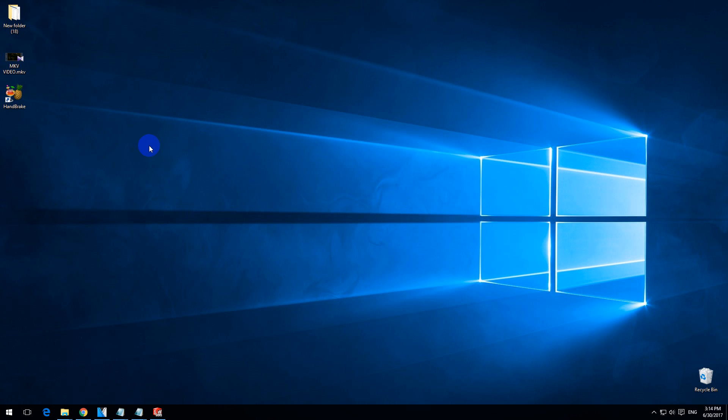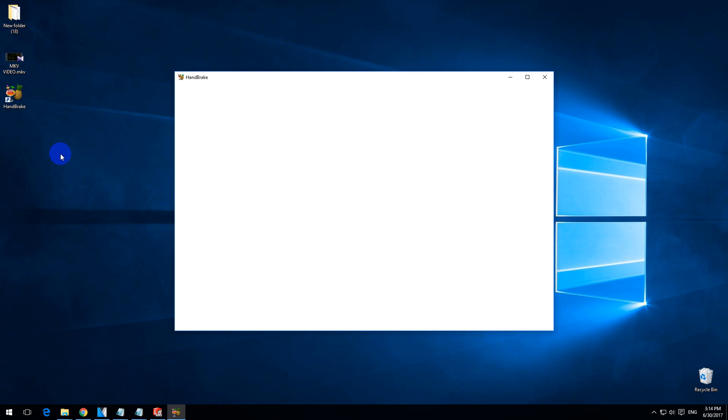Minimize these windows. Here's the program — double-click on it to open it.